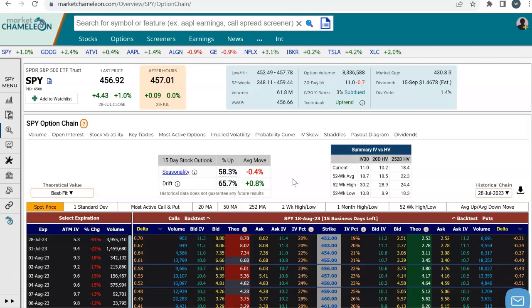Hi everyone, this is Dimitri Pargamonik with MarketChameleon.com. In this video, I'm going to demonstrate how to quickly use an options profit calculator on a butterfly options spread, and we're going to use SPY in this example.